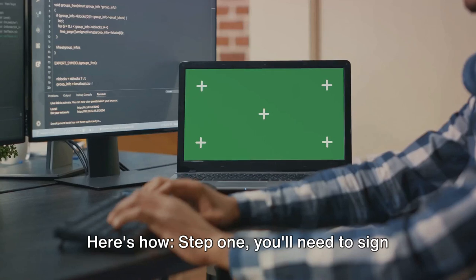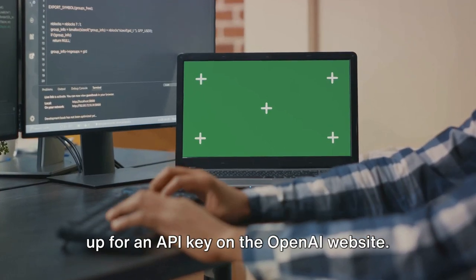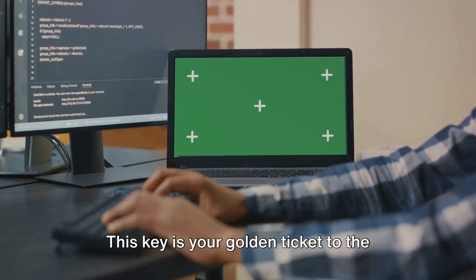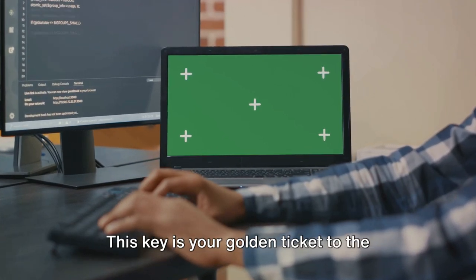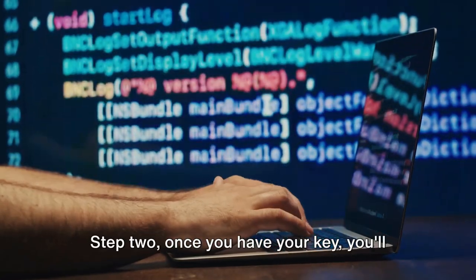Step 1: You'll need to sign up for an API key on the OpenAI website. This key is your golden ticket to the world of AI. Step 2.